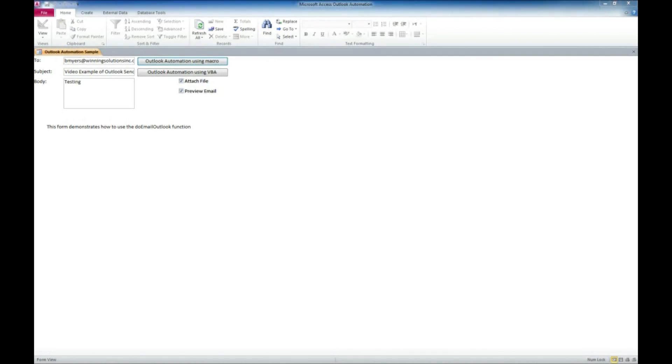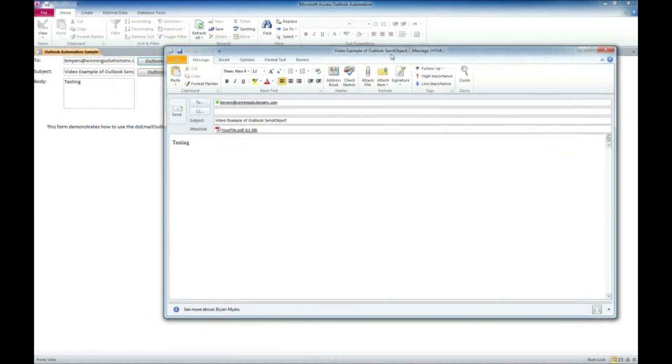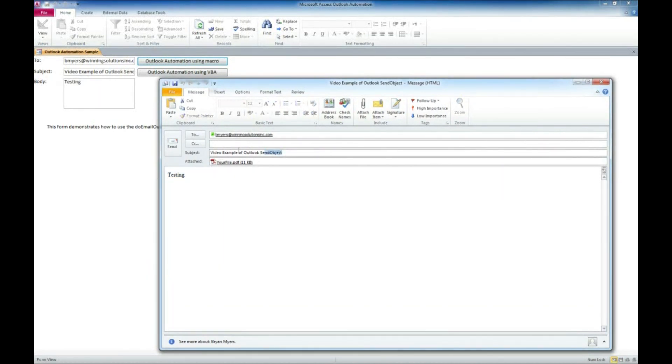And Outlook is actually popping up here and saying, oh, there's our preview. So this is actually from Access. We have accessed Outlook and set up an email. It's got our subject line here, our file that we attached, and our testing text for the body.